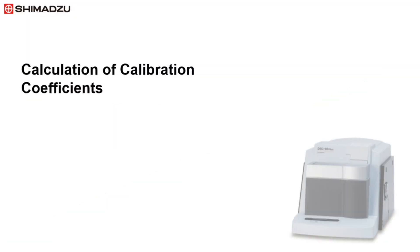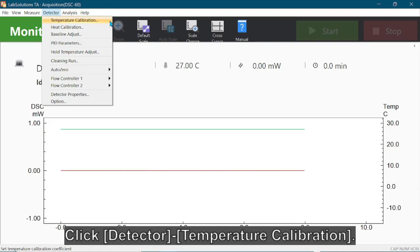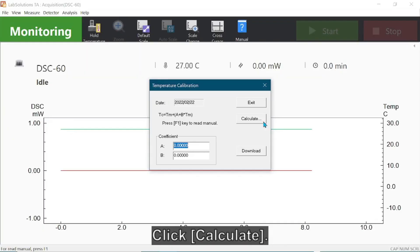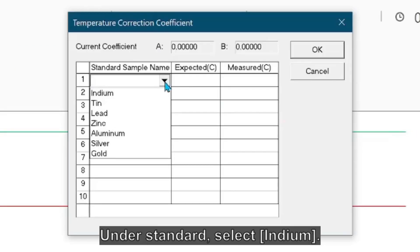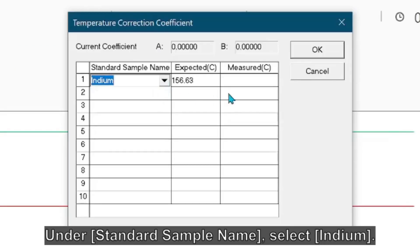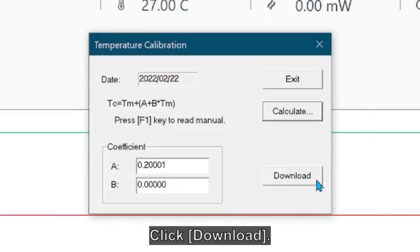To calibrate the DSC, the LabSolutions TA software is used to calculate the calibration coefficients. Open LabSolutions TA start window. Click Detector and select Temperature Calibration, then click Calculate. Under Standard, select indium. Enter measured temperature from indium and click OK. Click Download to update calibration coefficients.